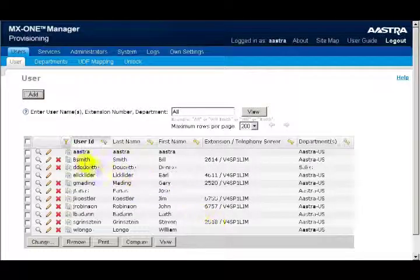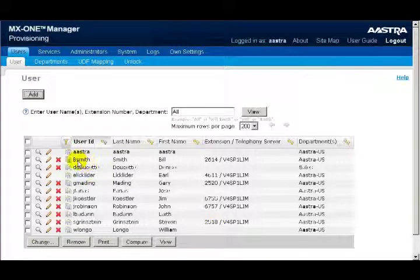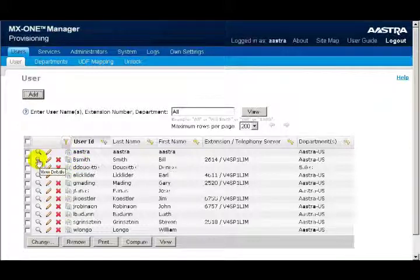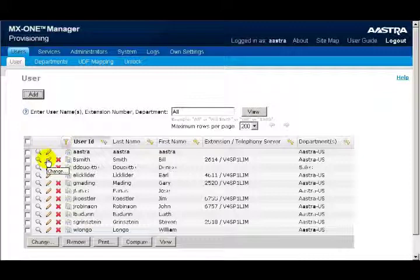To the left of the users are three icons: a magnifying glass, a pencil, and a red X. Clicking on the magnifying glass lets you view the user's settings. Clicking on the pencil lets you change and edit the user's settings, and clicking on the red X will delete the user from the system.